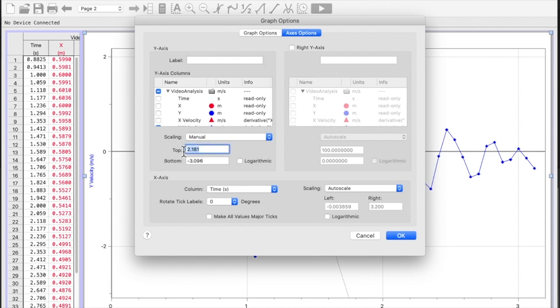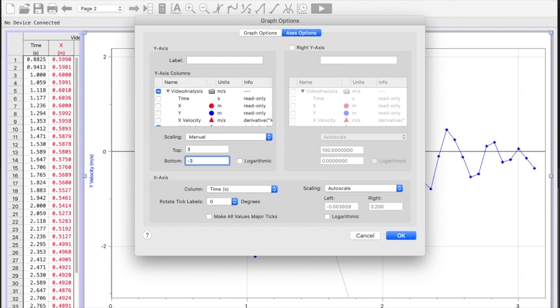I could say, let's say for right now I'm looking at my x-axis, let's say I want it to be at a maximum of three and a minimum of negative three.